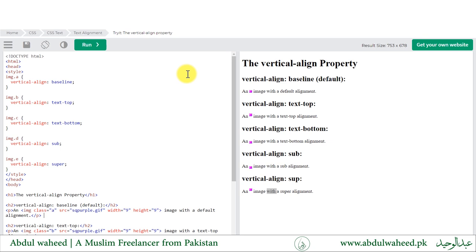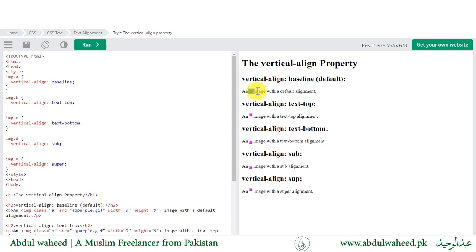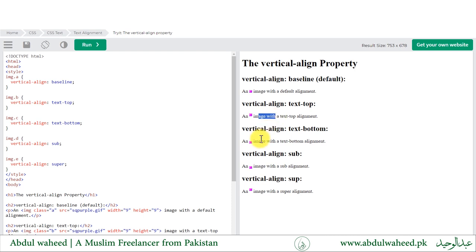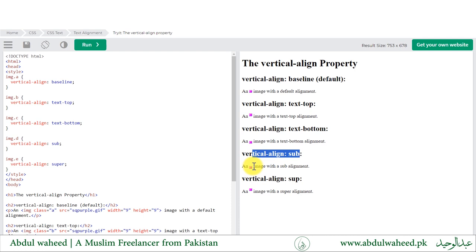We have the vertical-align property for text, which is applied to the image tag. There are five possible values: baseline (the default), where the image aligns to the text baseline; text-top, where the image moves to the top of the text; text-bottom, where the image moves to the bottom; subscript, where the image moves to subscript position; and superscript, where the image moves as a superscript of the text.